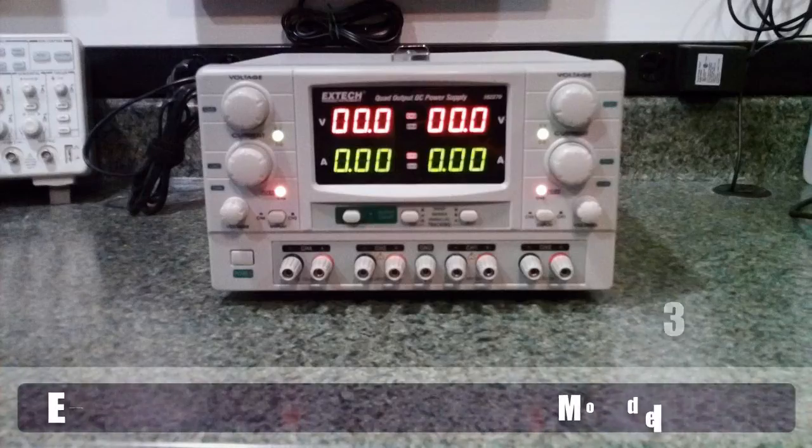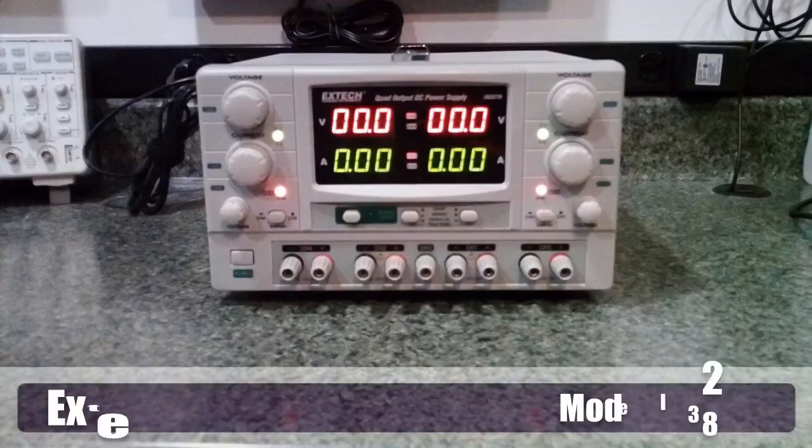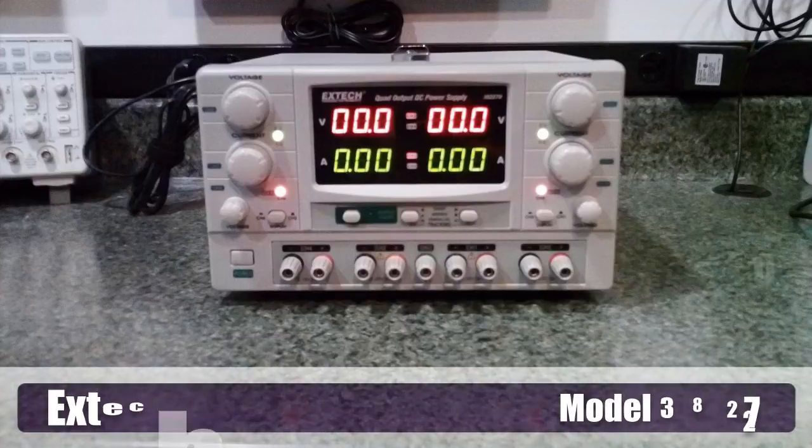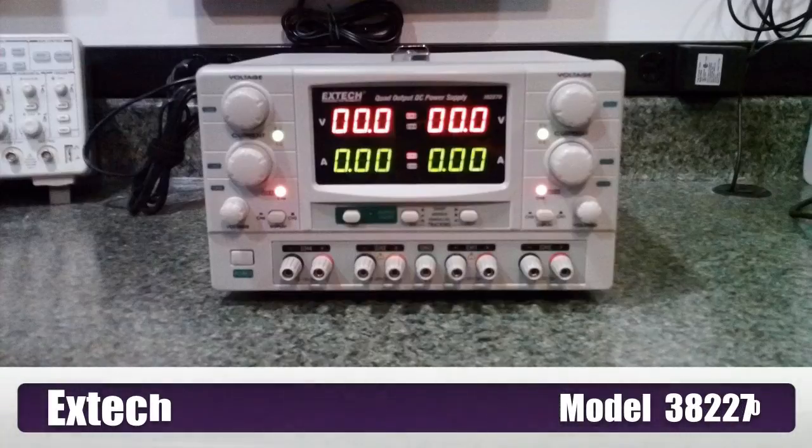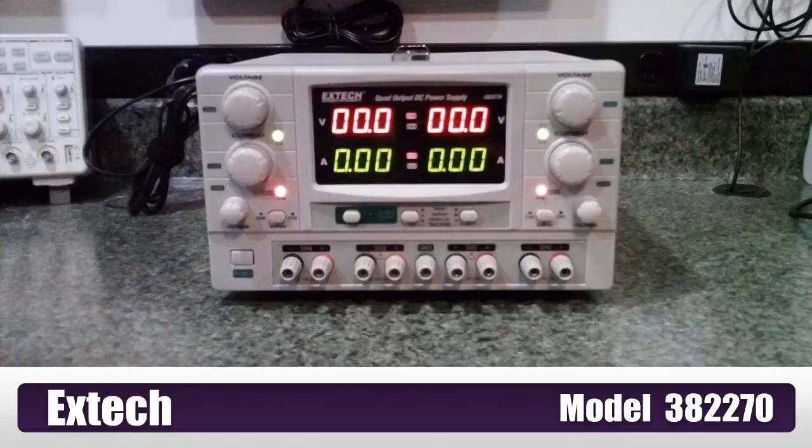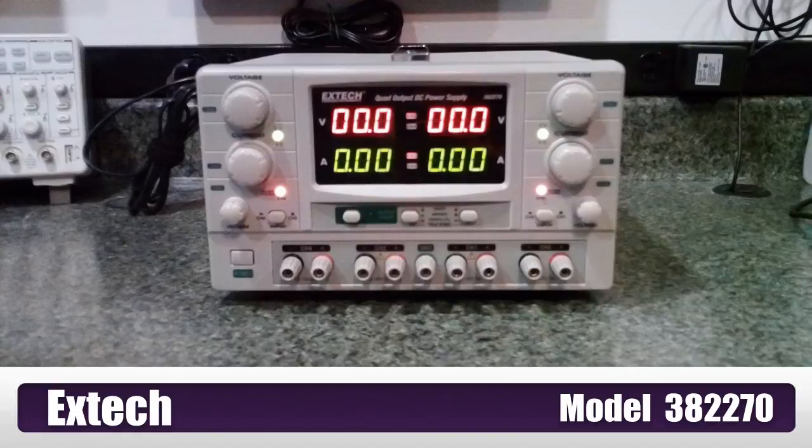So to recap, this X-Tech model 382270 high-precision quad-output power supply does have four outputs. They're adjustable. Pretty moderate current output, too. Great for any hobbyist needs.